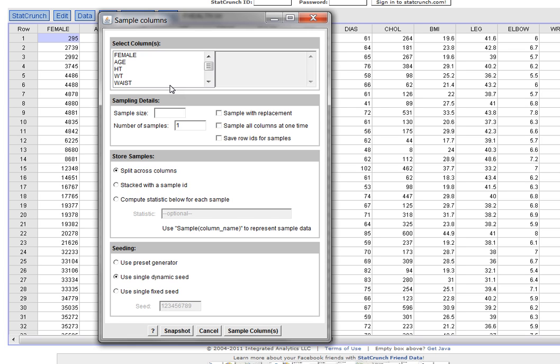We want to keep it simple. We just want one sample from our age column. We want our sample size to be 35. We only want one sample.